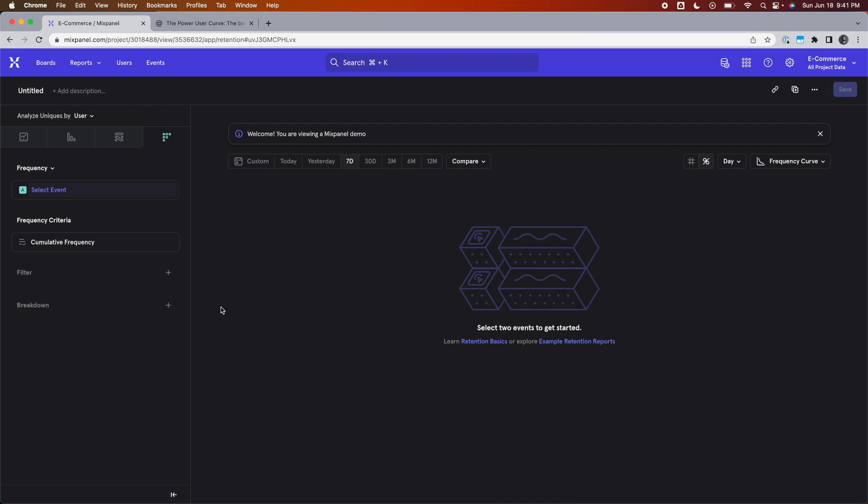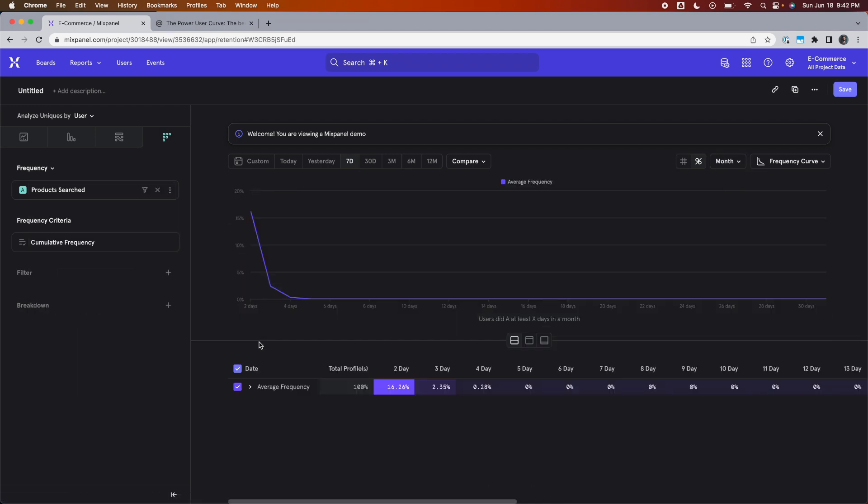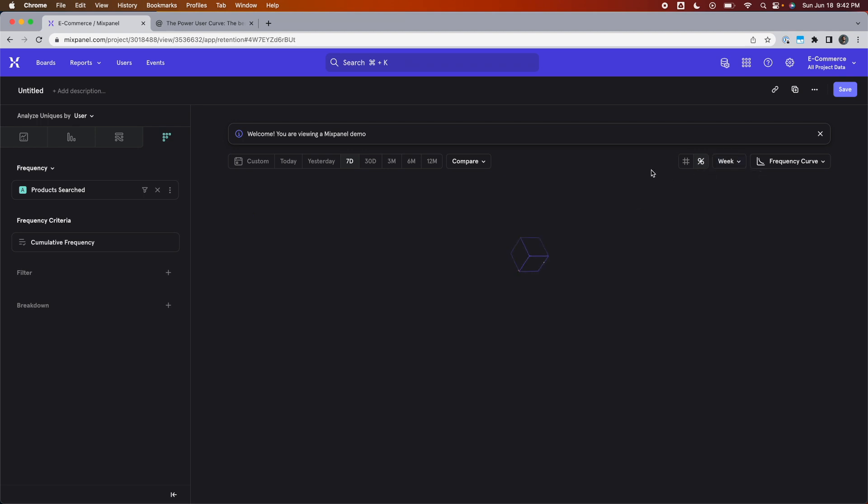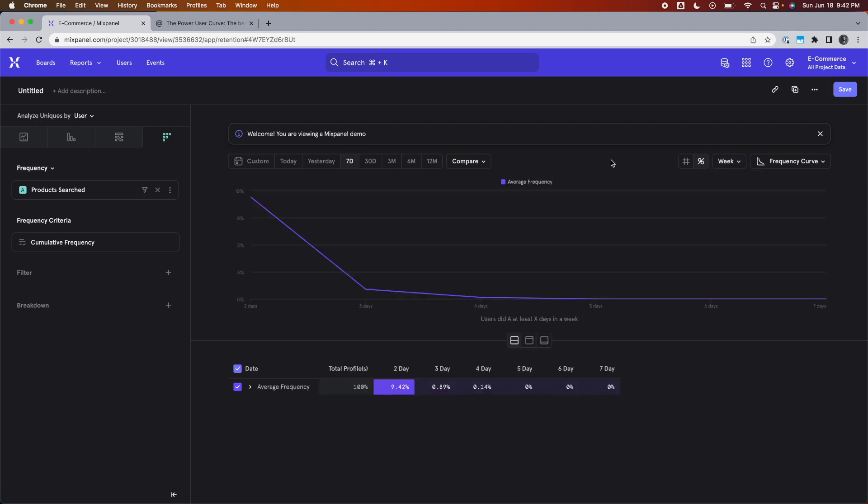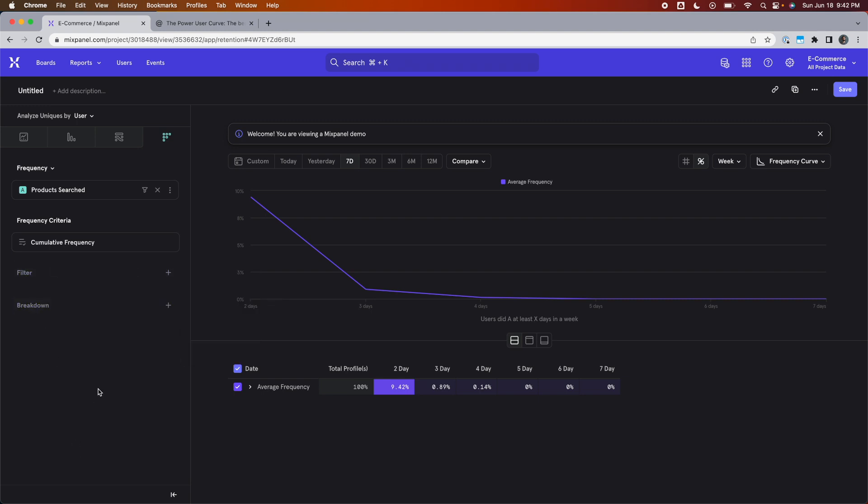You can view it daily, weekly, or monthly. I'm going to add an event here so we can see what that looks like. This is monthly. This is weekly. Now it shows it just two days to seven days. And you can switch between cumulative or non-cumulative frequency or add filters and breakdowns to it like most other charts in Mixpanel.